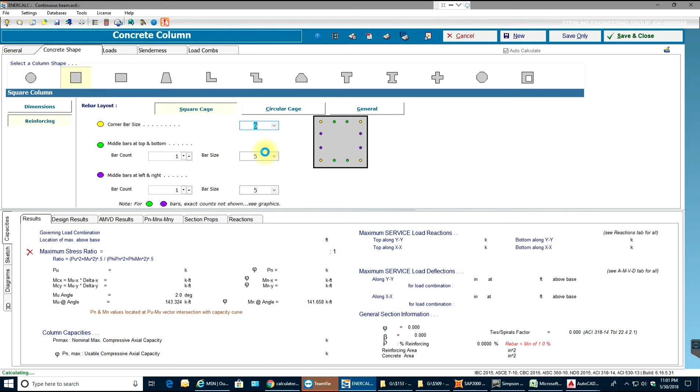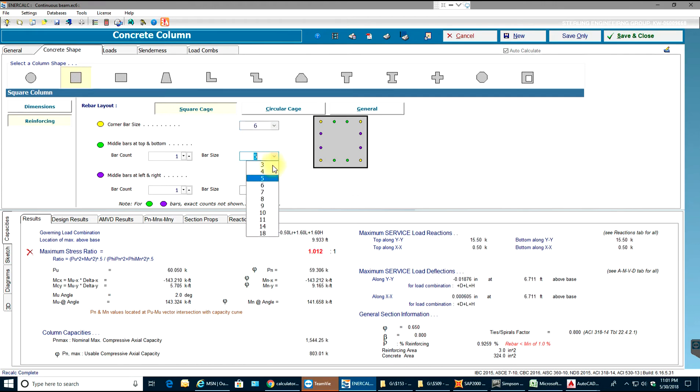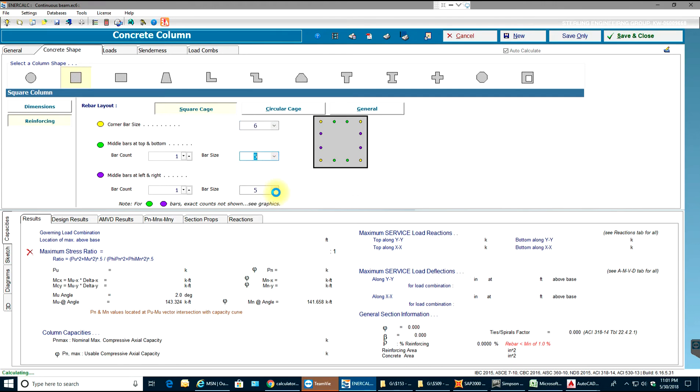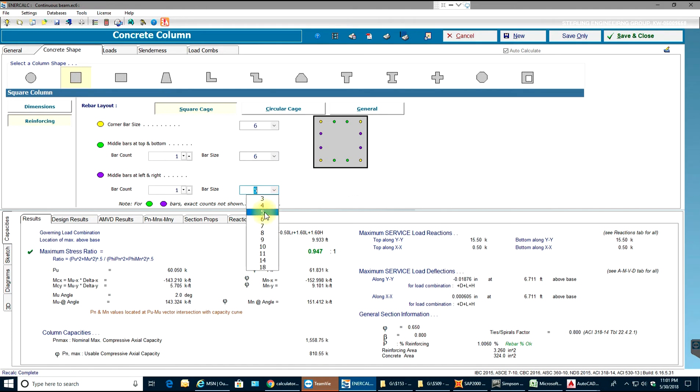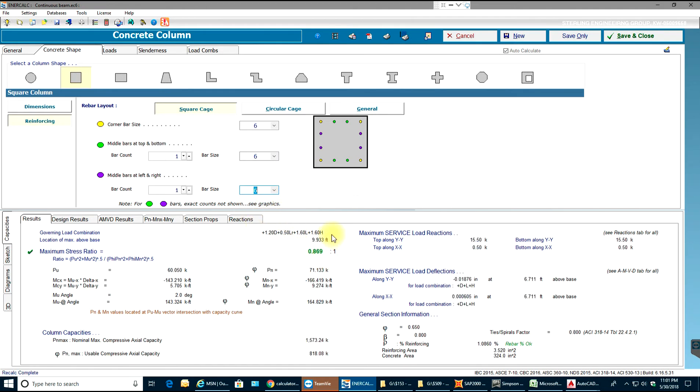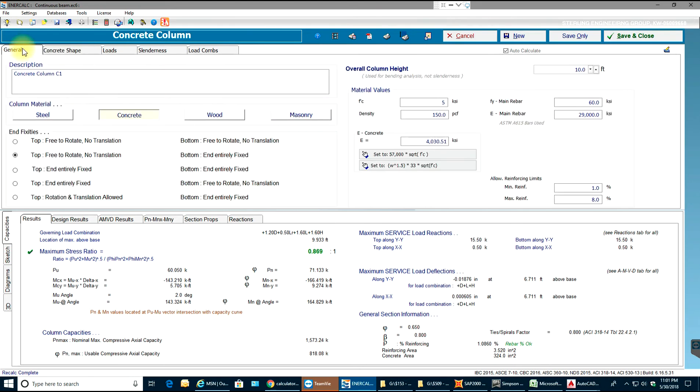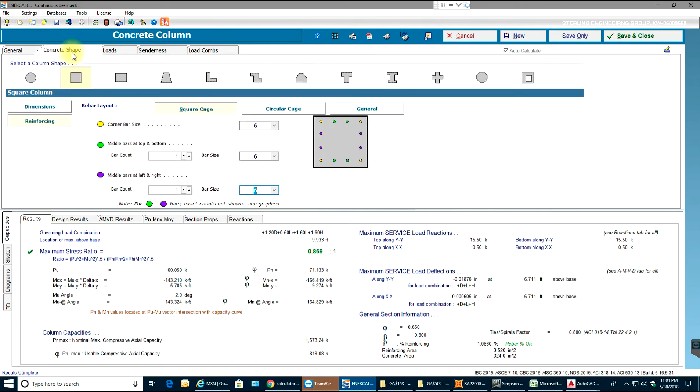So what do we do in this situation? We just add bars or we can just increase the size, the size of all the bars in the columns. See there you go, right now it is at 86% which is not bad. So in this way you can do the design and analysis for the concrete column.